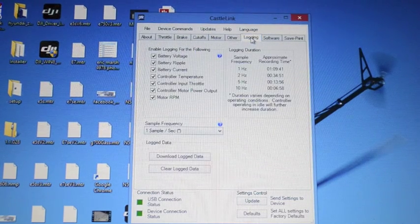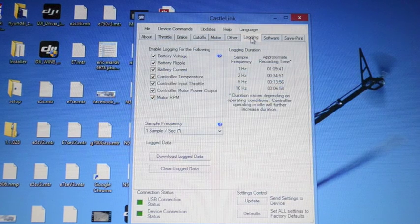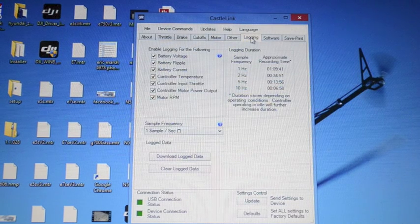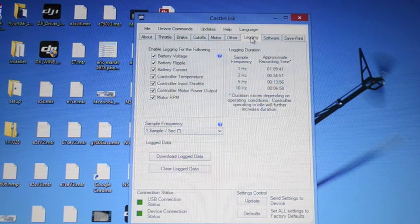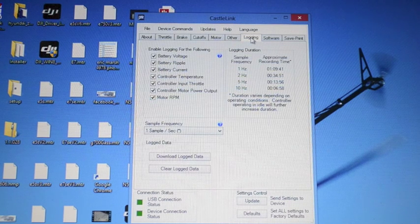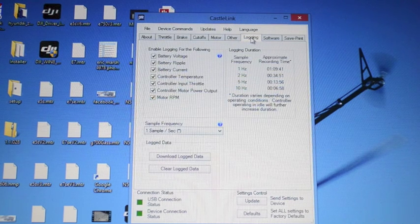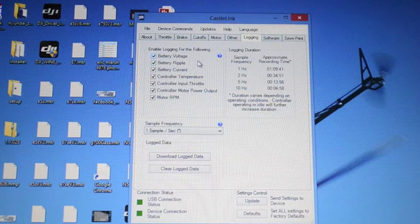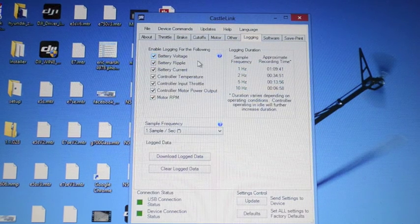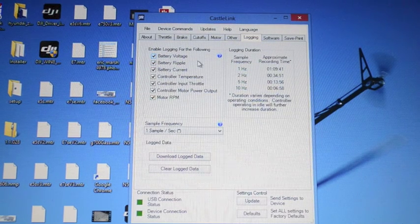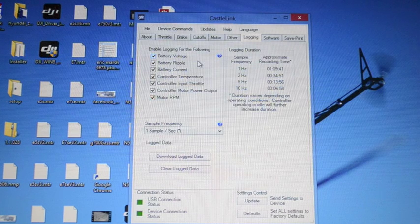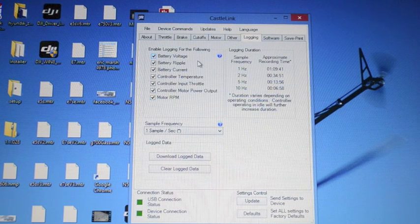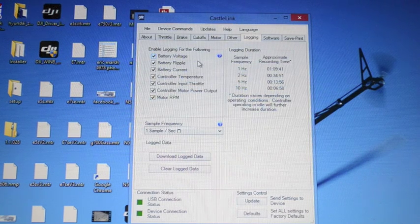Logging. This is a really cool feature of the Castle. It's probably hands down my favorite feature of the Castle. The Castle actually has a built-in logging and will actually keep track of your battery voltage, battery ripple on the main pack, battery current, controller temperature measuring off the internal board, controller input throttle meaning what throttle input it's seeing,